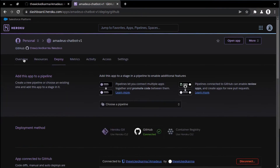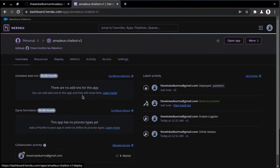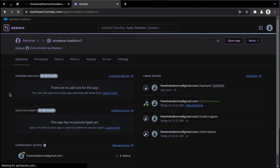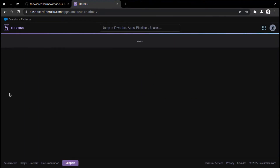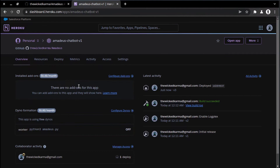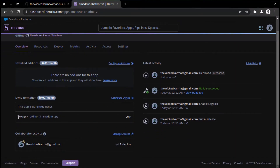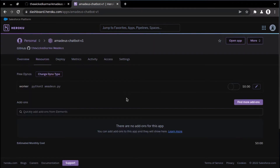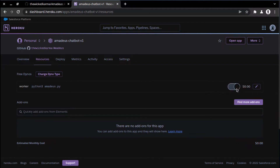Now come to overview. Here you will configure the dynos. It isn't showing any dynos over here. To fix this, just refresh the page once. Just switch on the dynos over here. Now I guess it's time to test our chatbot.